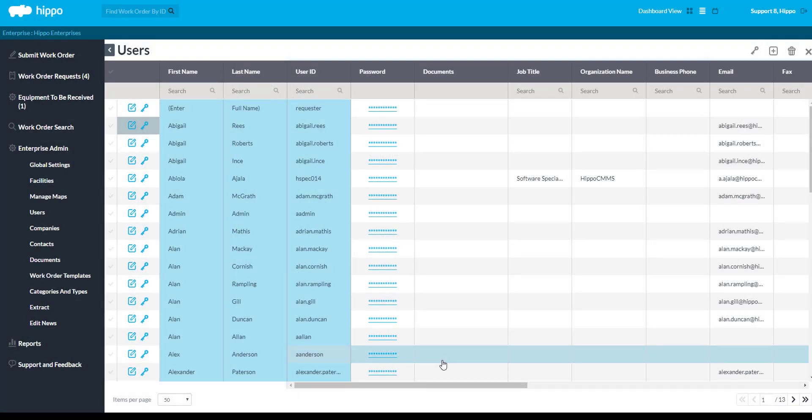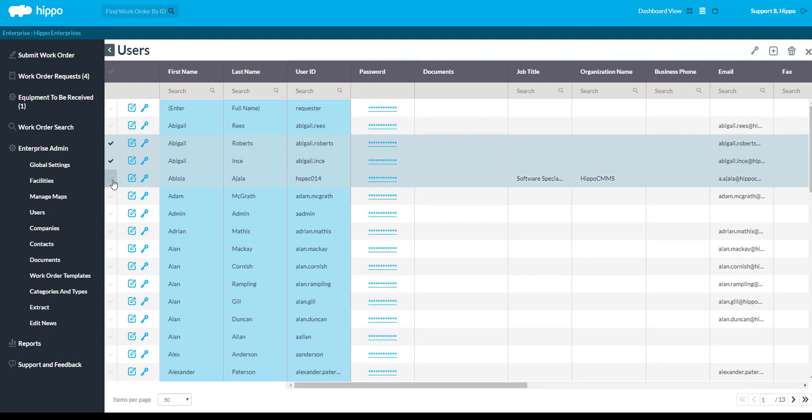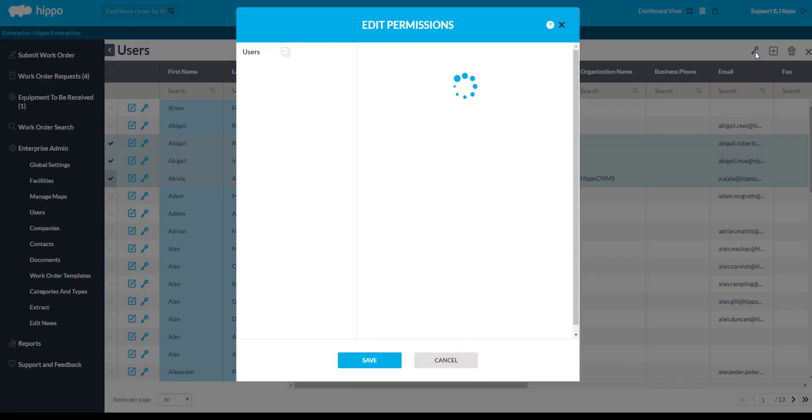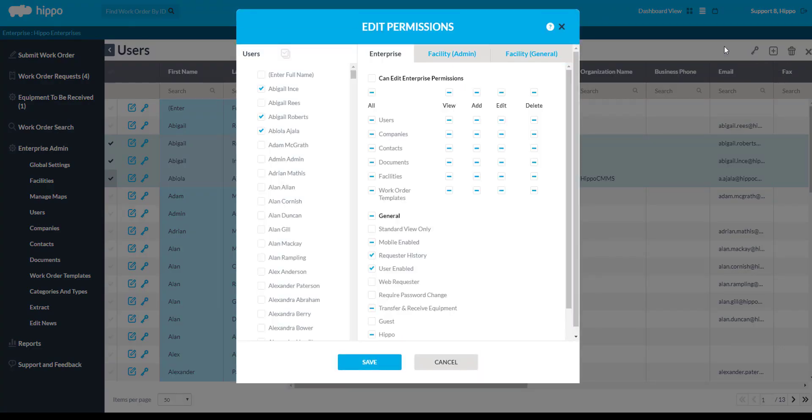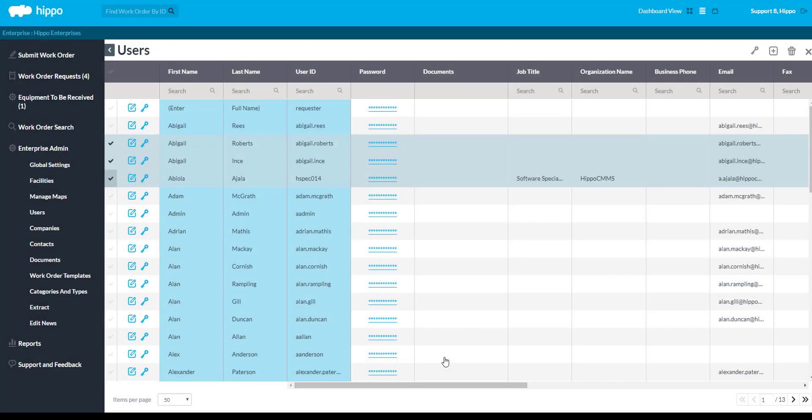You can edit permissions for multiple users at the same time by checkmarking each user's name, then clicking any of the permission icons on the grid. This is how you add a user to Hippo.